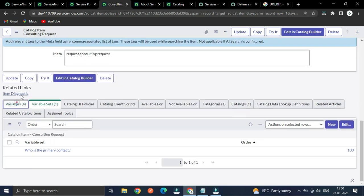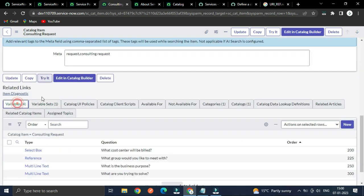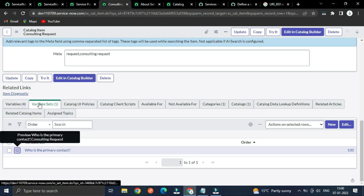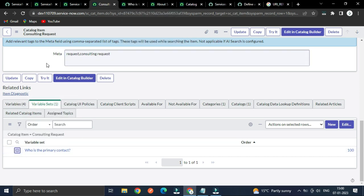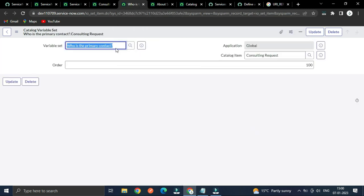So let's look into the variables. The difference between variables and variable sets is that a variable set can be reusable — it can be used by any catalog item whenever required.